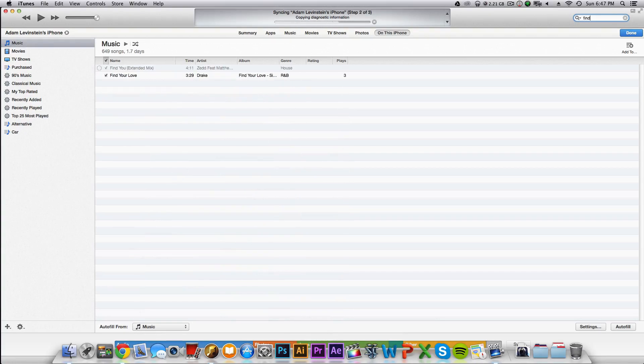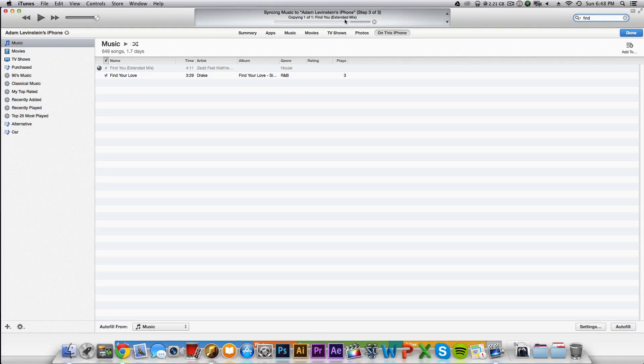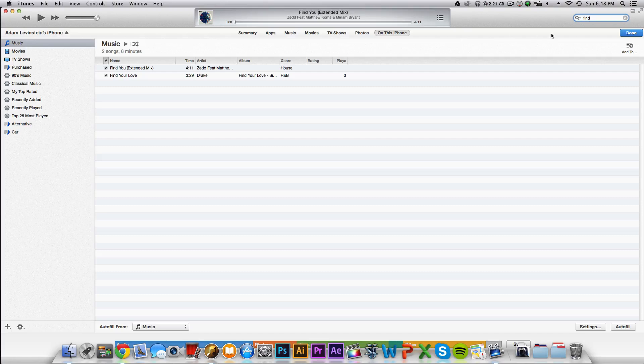If I just search 'Find You,' as you can see it's been synced to it. And let's see here. As you can see, it is Find You Extended Mix. Now it's on my phone, and now we're good to go.